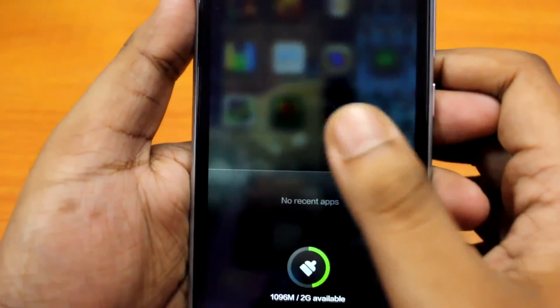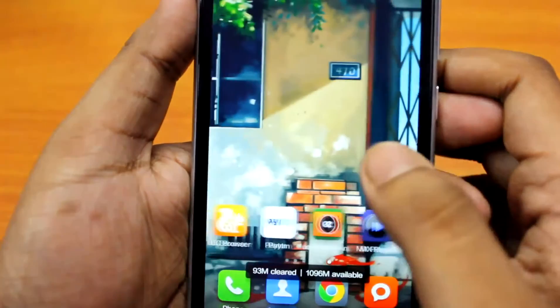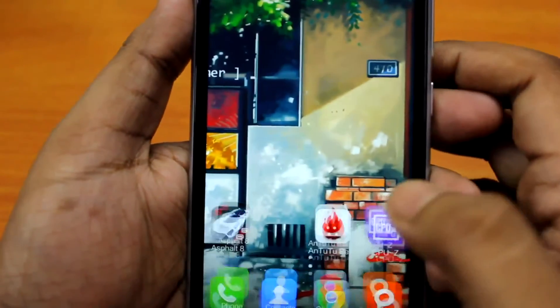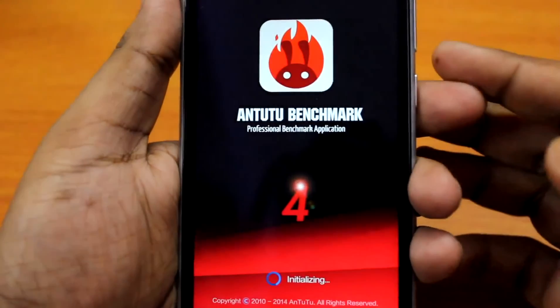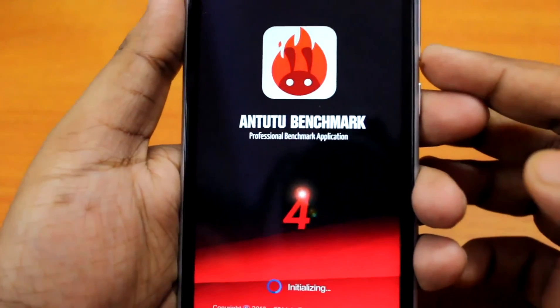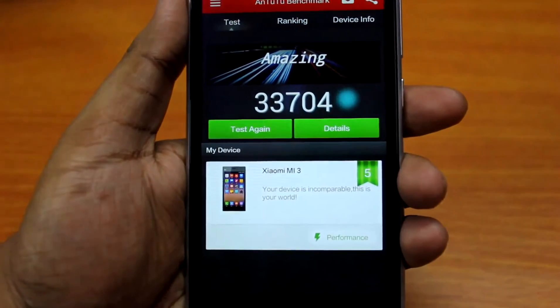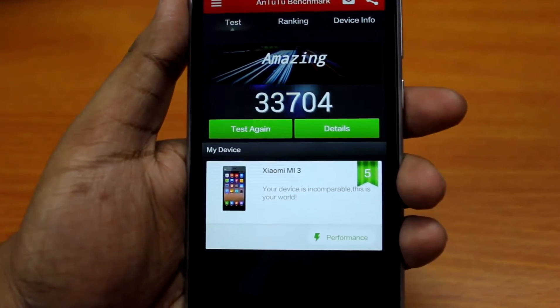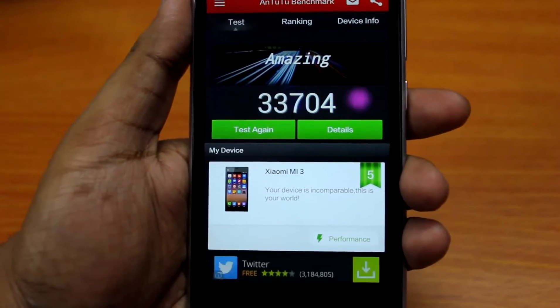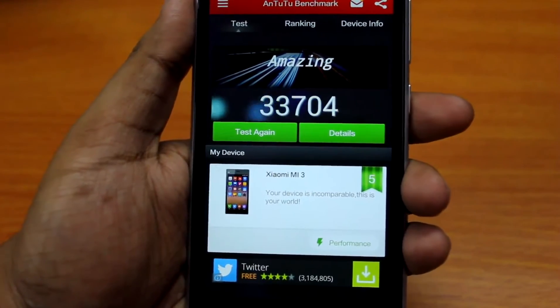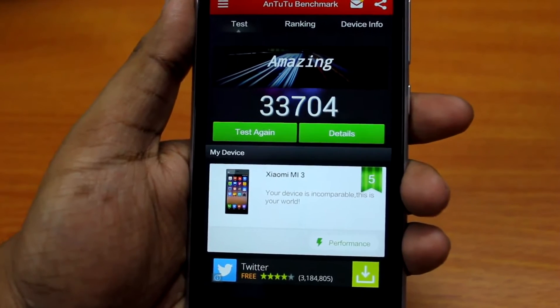Last but not least, I'll show you the AnTuTu Benchmark scores. I've run AnTuTu Benchmark and it got a score of 33,704, which is very good.